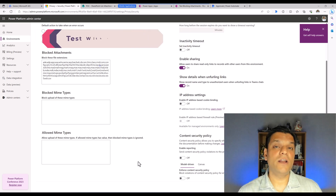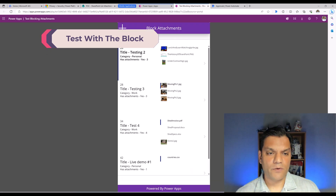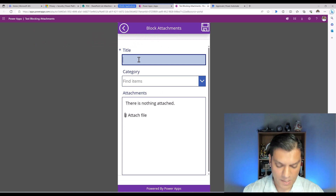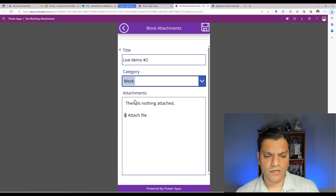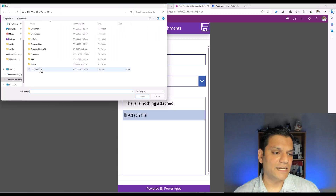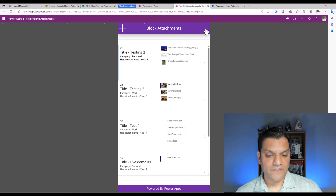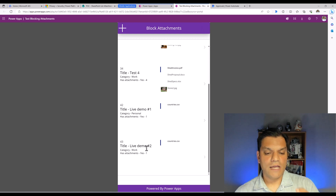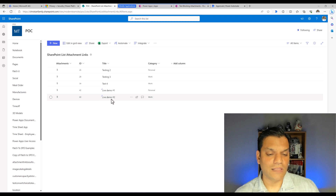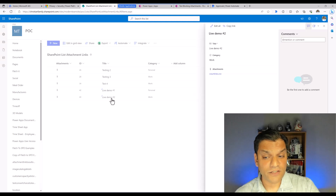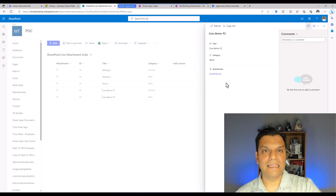Now let's replicate the exact same scenario. I go back to the canvas app, click plus, and say 'Live Demo Number Two'. I select the exact same attachment — countries.csv — click open, and click save. The item is saved. Going back to the SharePoint list and refreshing, Live Demo Number Two is saved. If you click on the SharePoint list itself, you can see the data source — SharePoint — has allowed the upload of the CSV file.